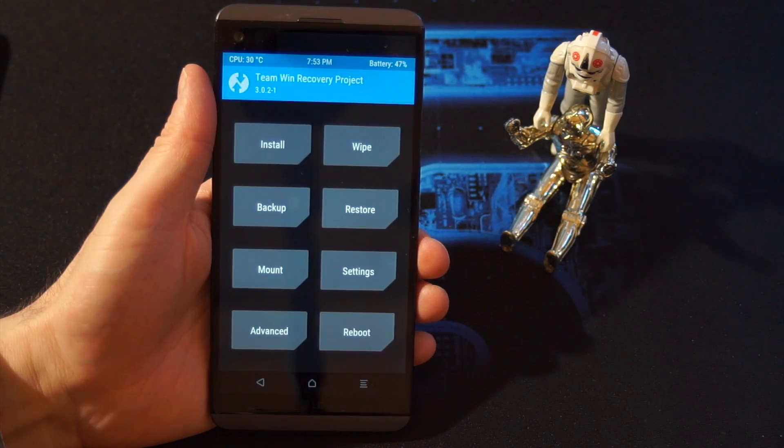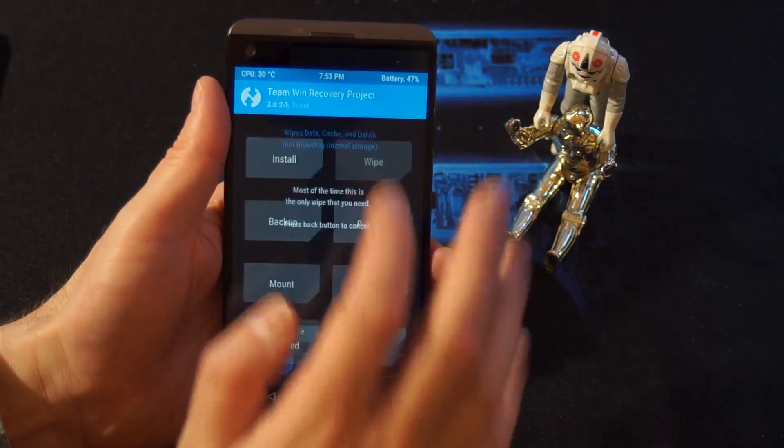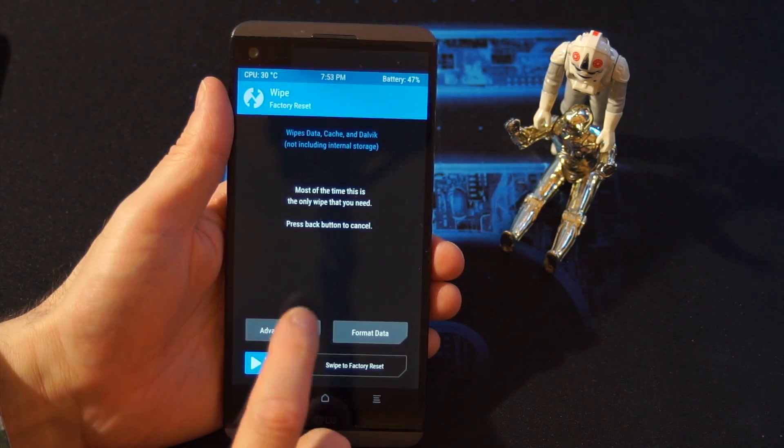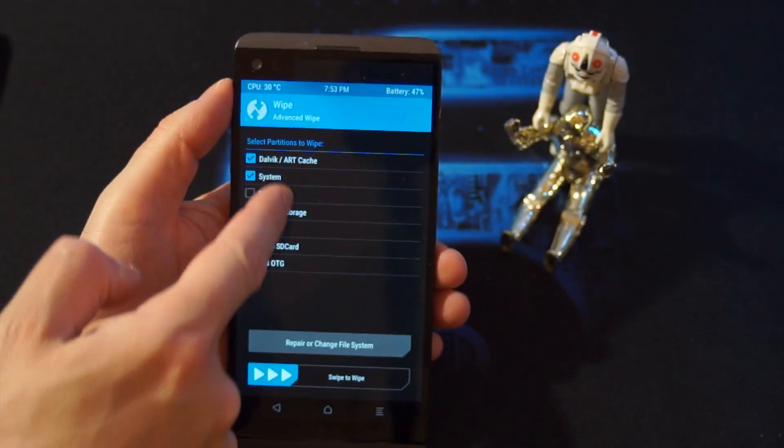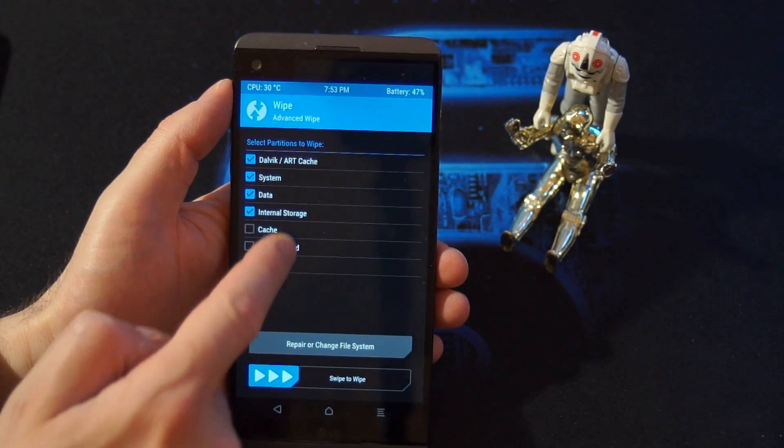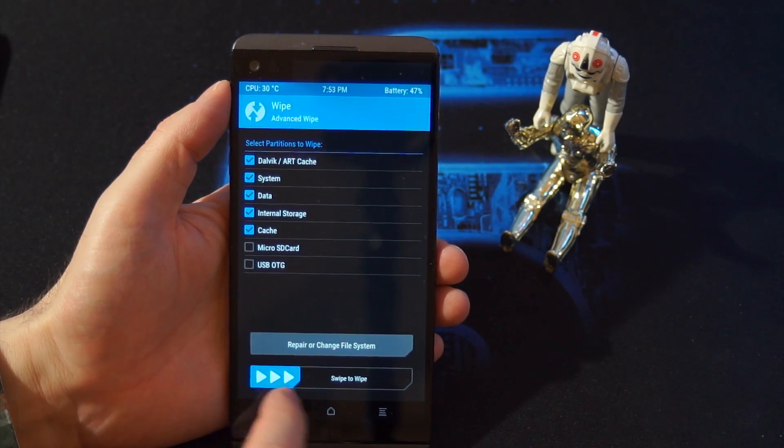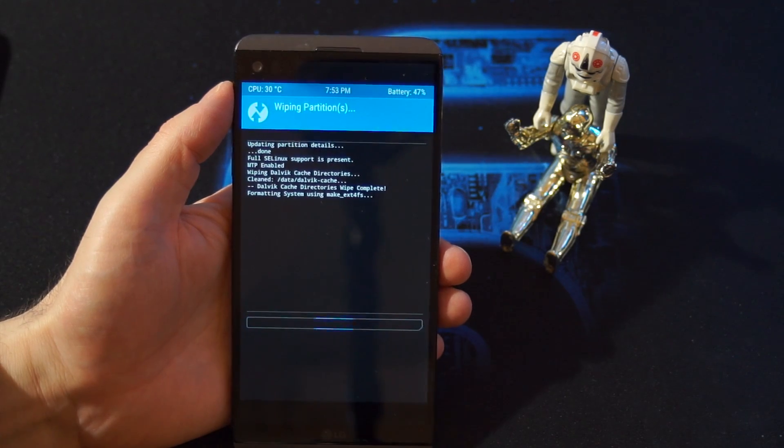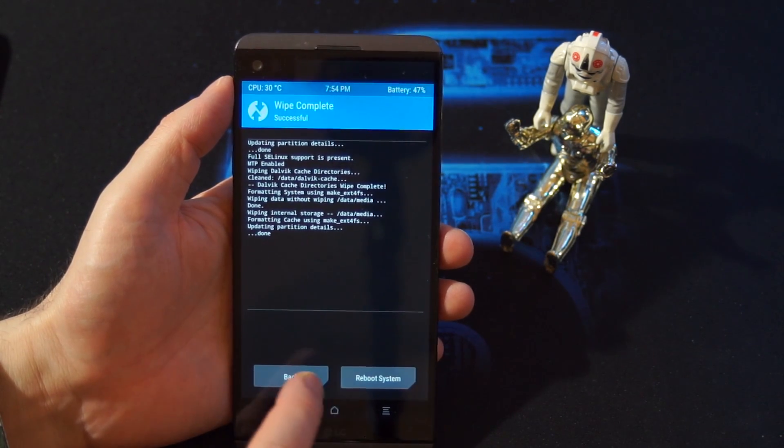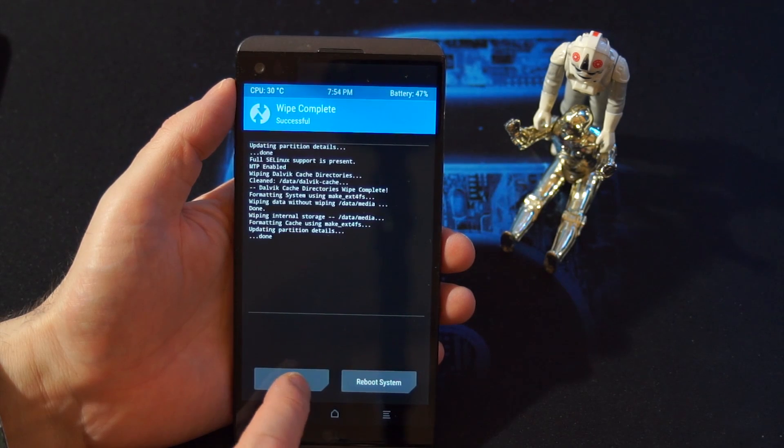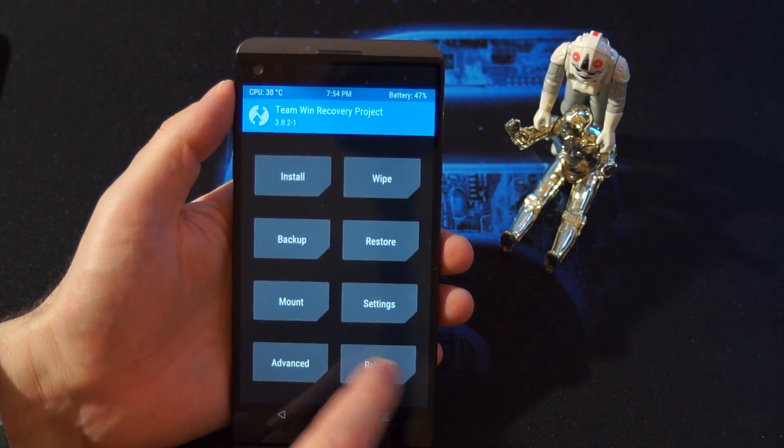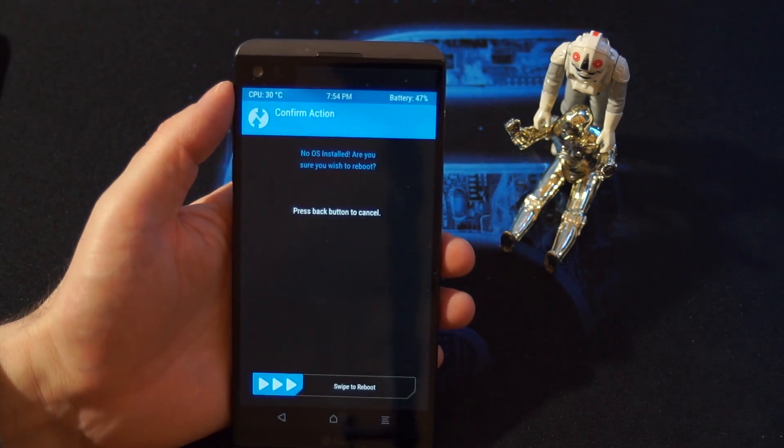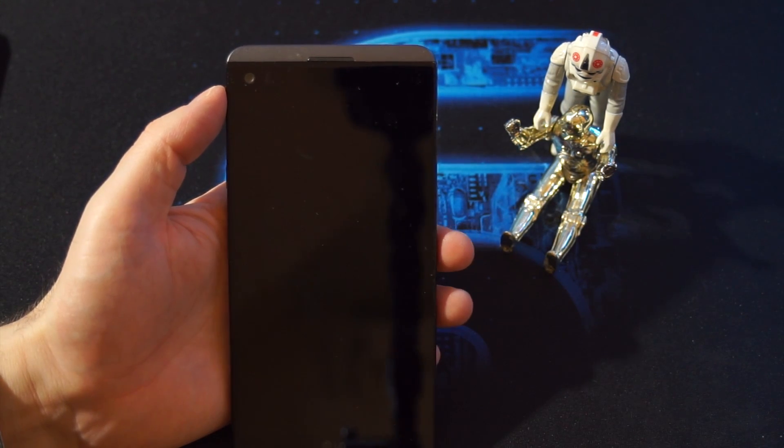And then we go to advanced wipe. And you have to choose Dalvik, system, data, internal storage, cache. Those five options and swipe to wipe. Okay, then you want to press on back, so we must go back, reboot to recovery. Let's do that.